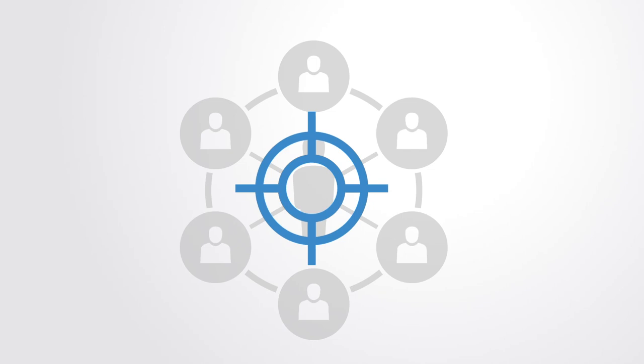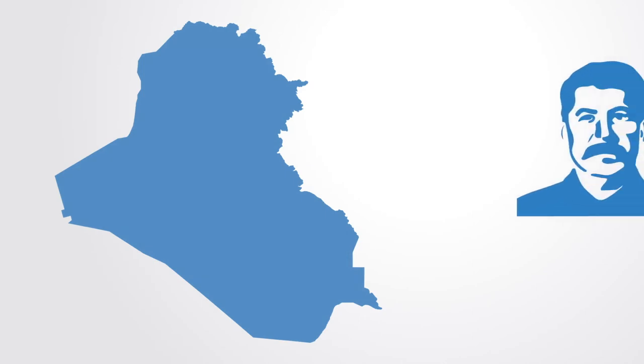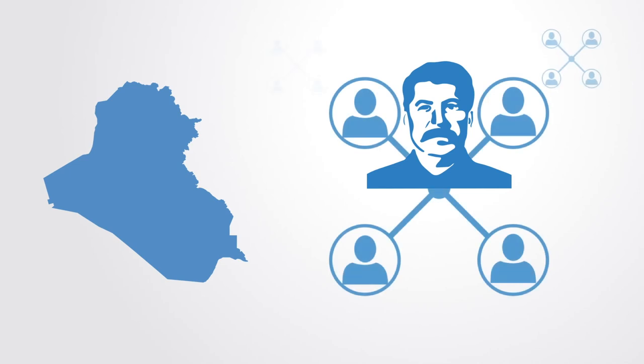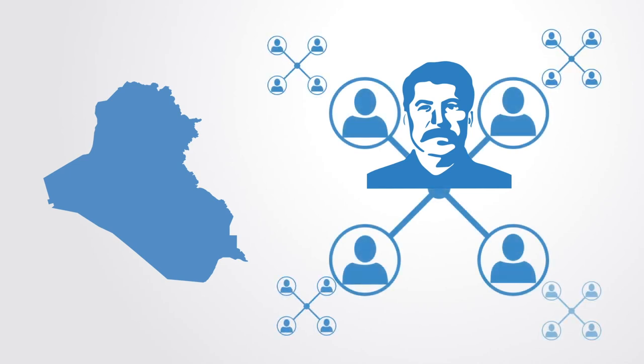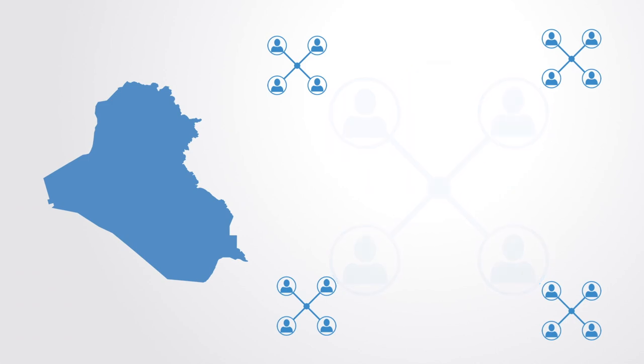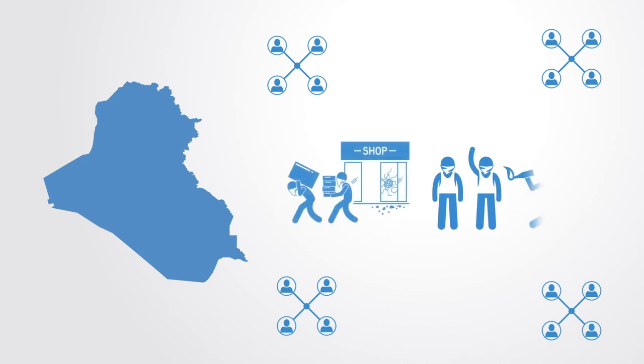When we talk about a brittle dictatorship like that of pre-war Iraq, we can understand this as a network with a dominant centralized hub holding it all together with limited distributed networks connecting the whole of civil society. When the centralized hub is removed and without mature distributed networks of civil society, the system can fall into the kind of chaos we saw in Iraq.